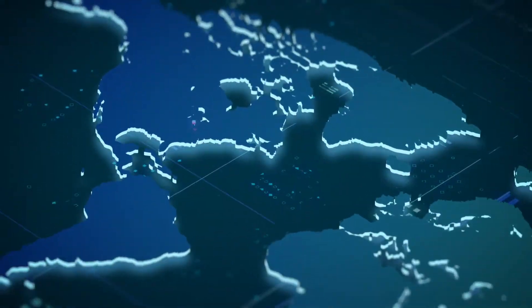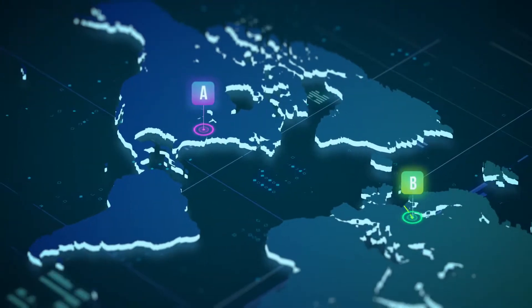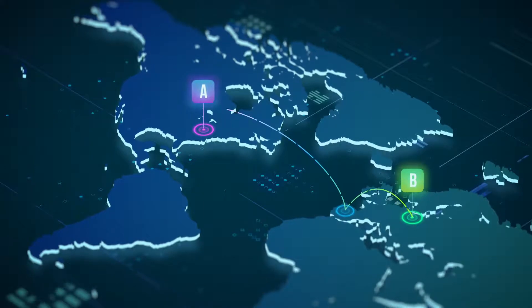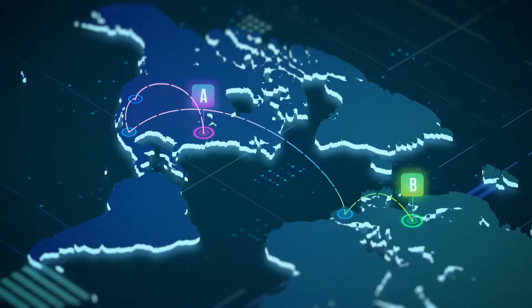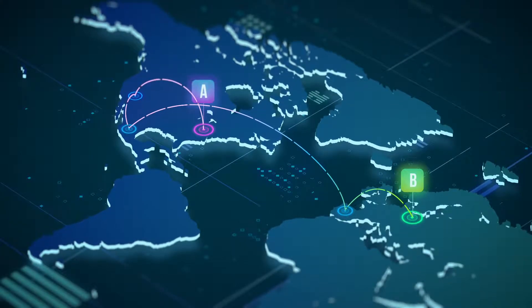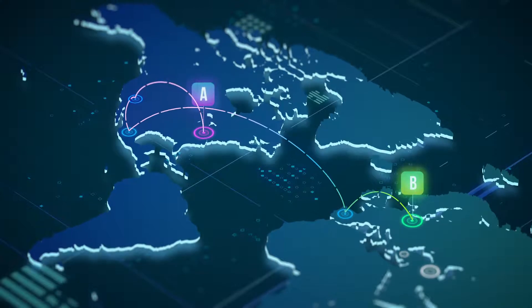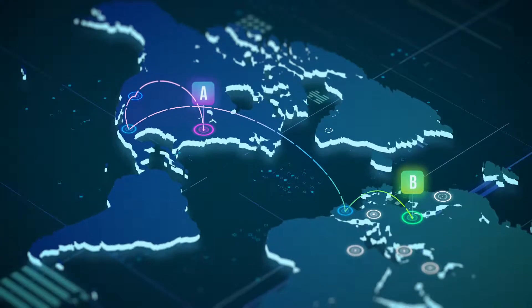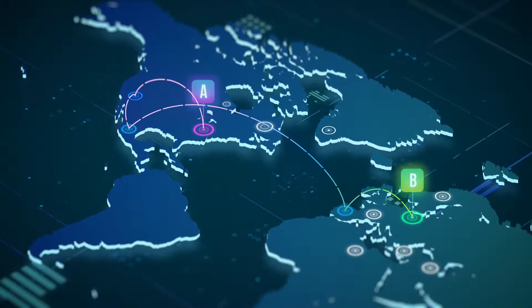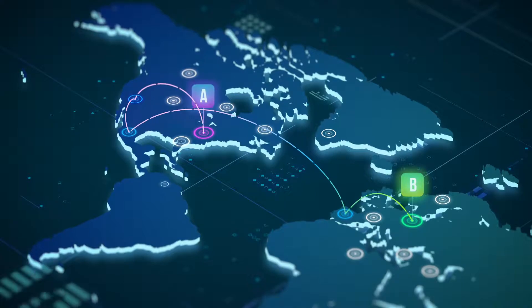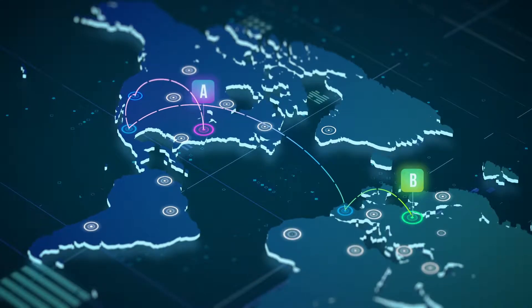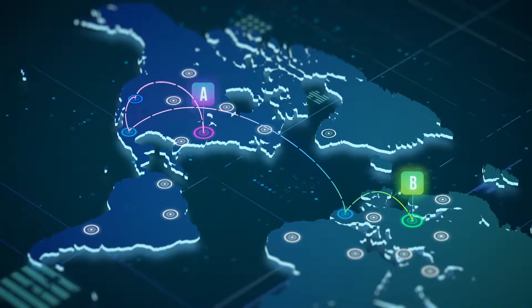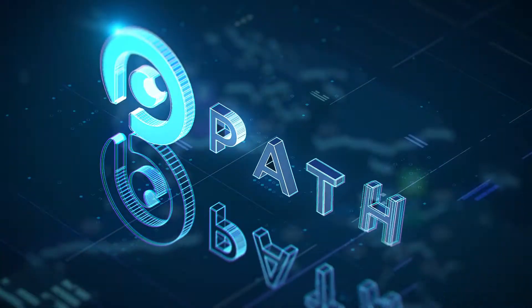While the internet is expanding rapidly, most data monitoring solutions still utilize a single location or a select few, making it impossible for businesses to obtain a clear, uninterrupted picture of the digital landscape and detect performance issues within the service network.